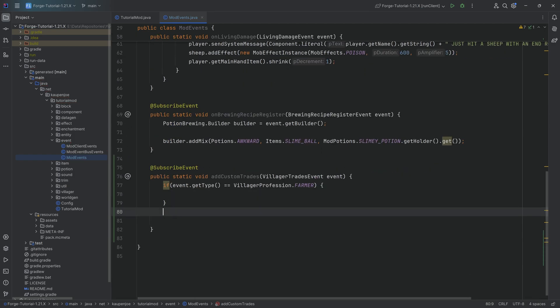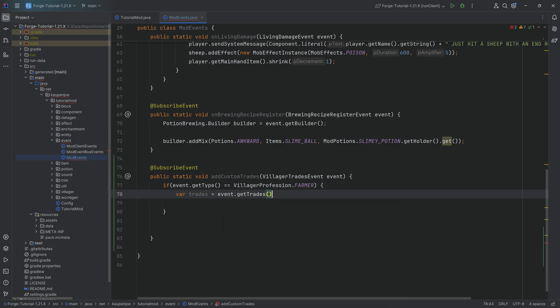So we're going to add something to the farmer within this if statement and to make this a little bit easier, we're going to have a var. It's going to be called trades is going to be equal to event dot get trades.